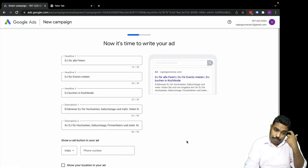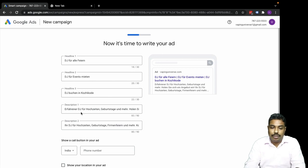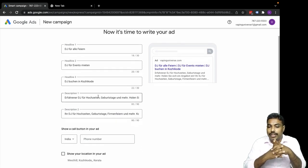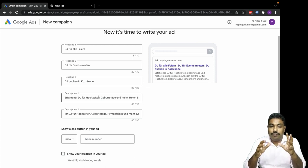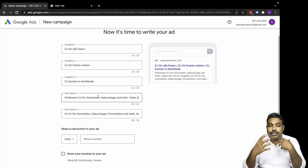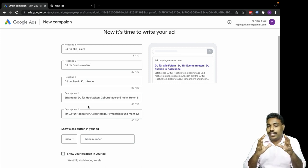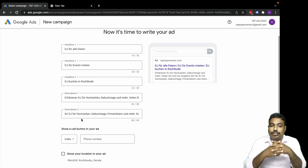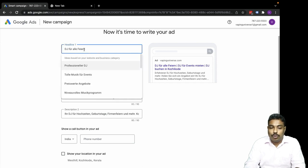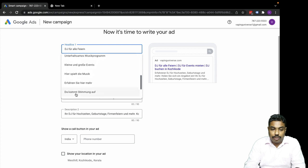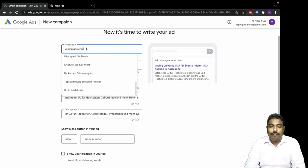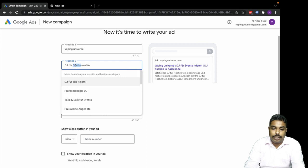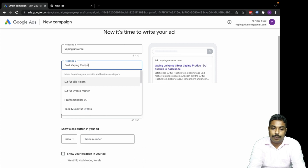Now it's time to write your ad. The description has been automatically created based on content copied from our website. This is a search ad. You can see the headline H1, H2, H3 - these are the content sections we're looking to advertise.